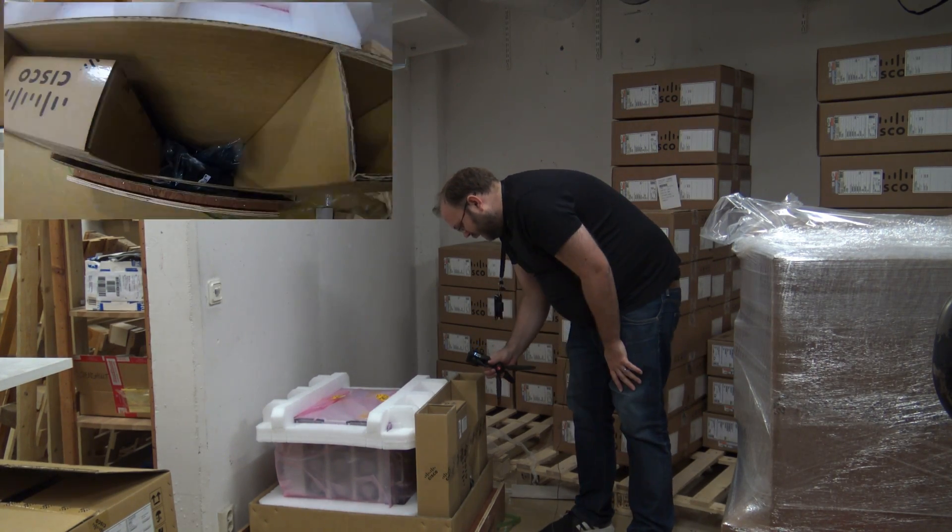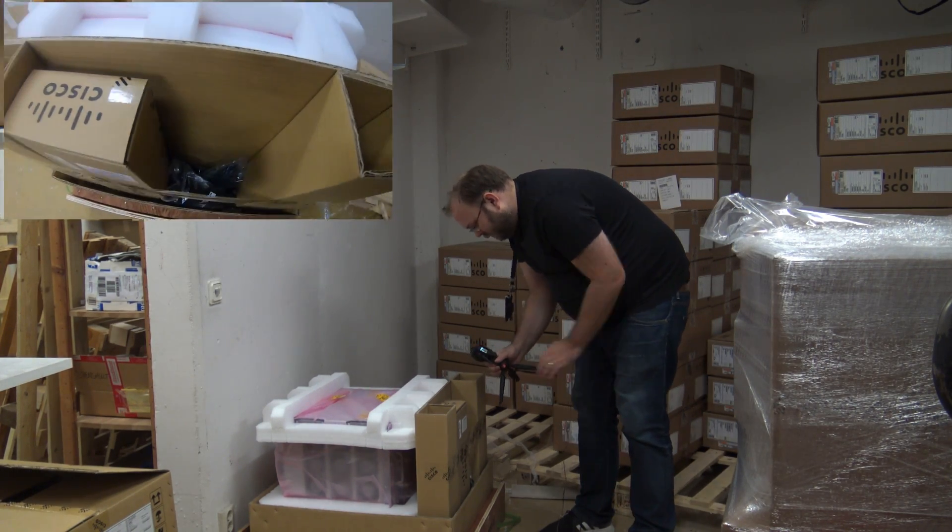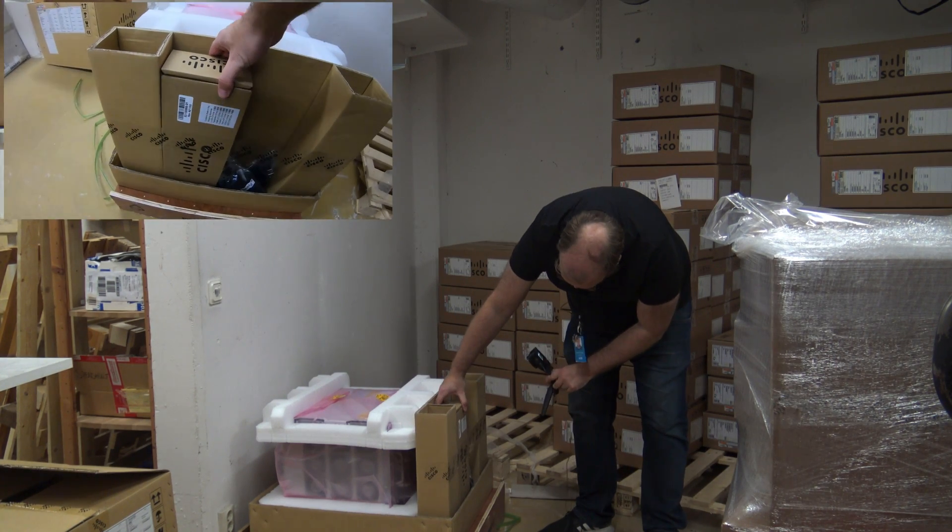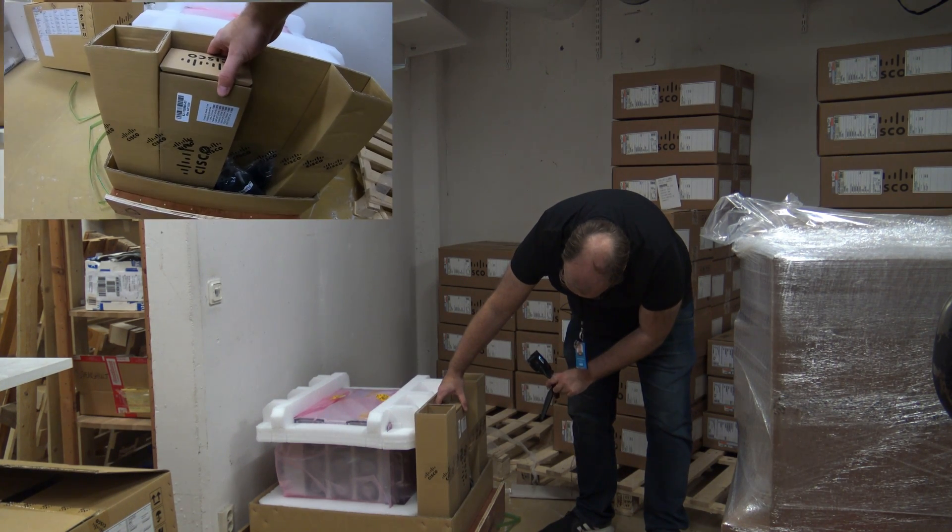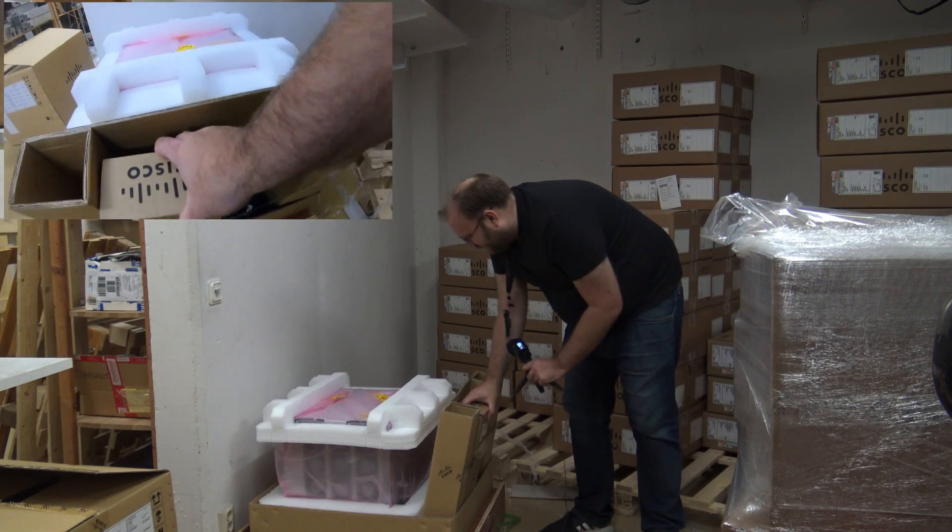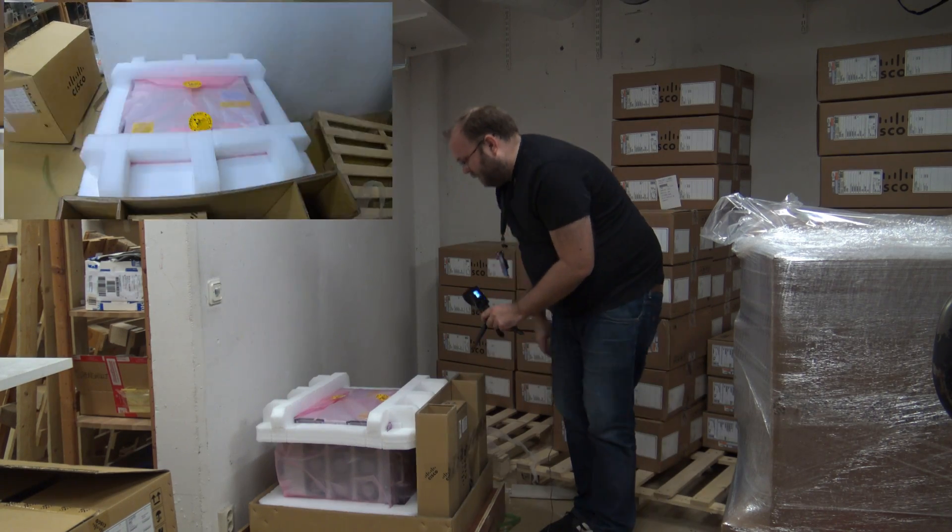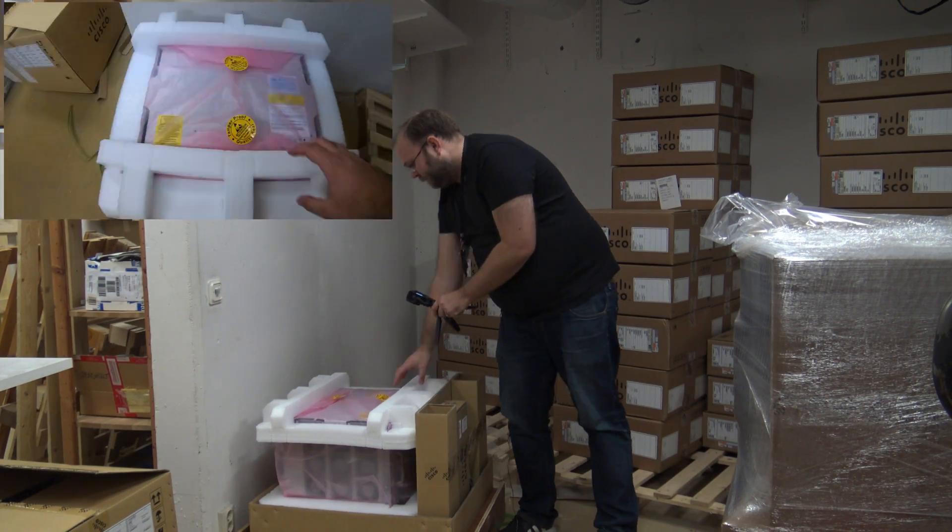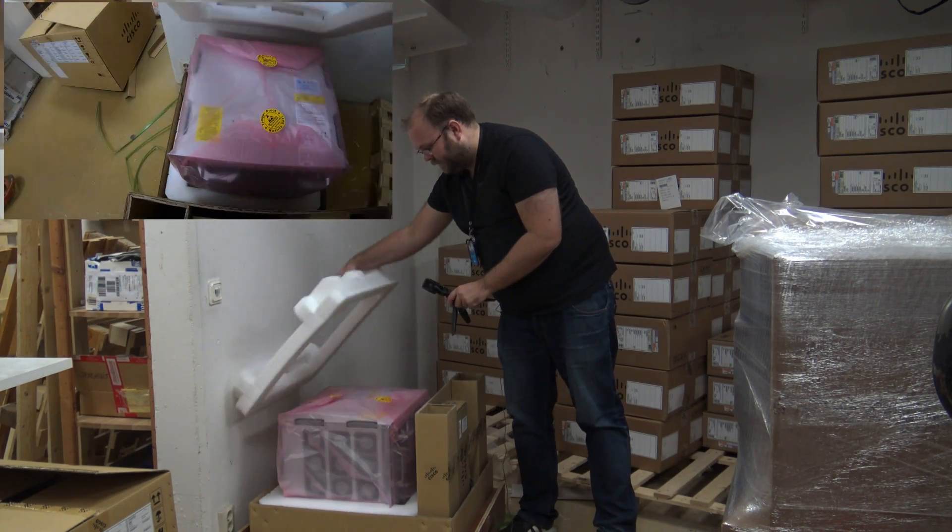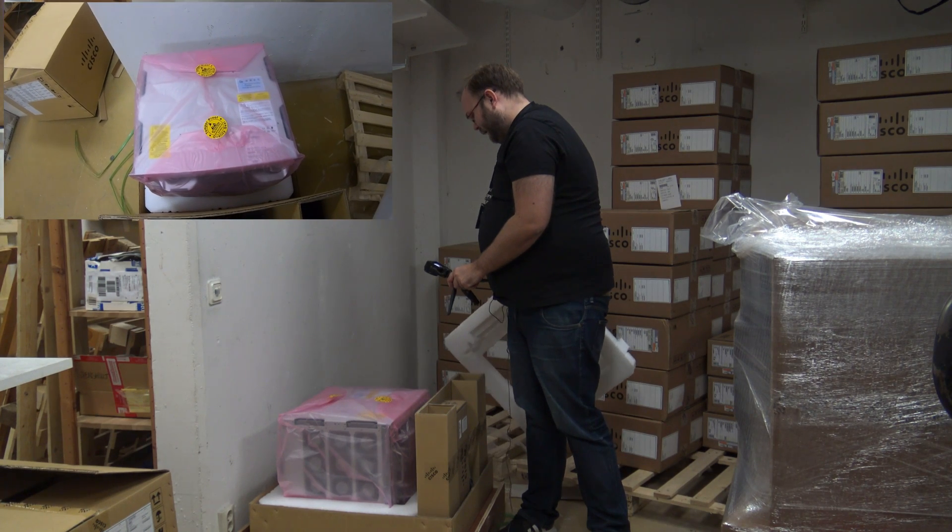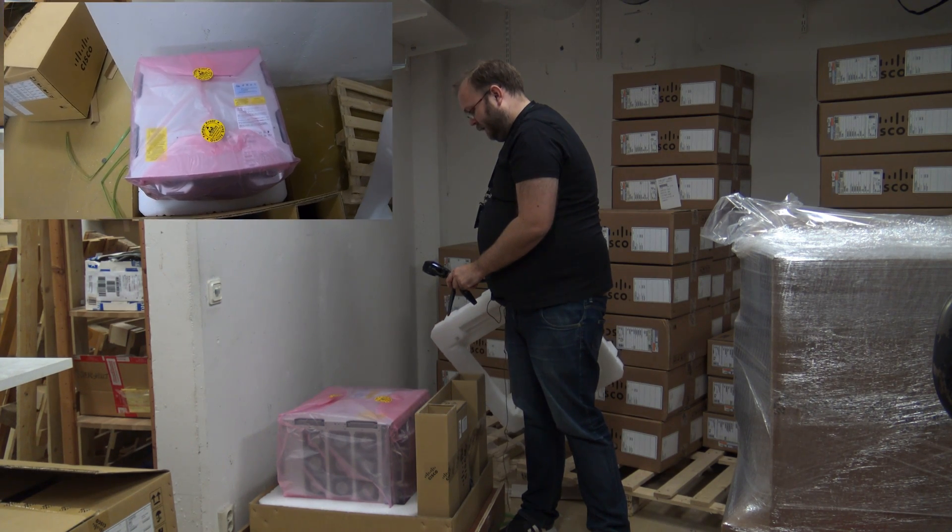So here you have some cables, not sure what this is, but we will unbox it. And here is the switch itself.